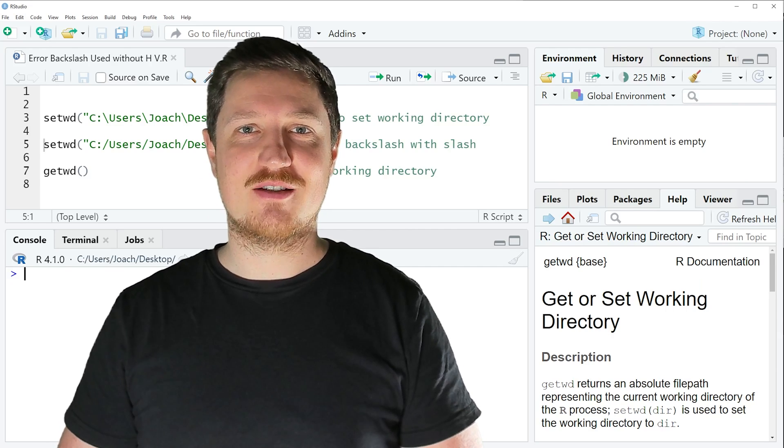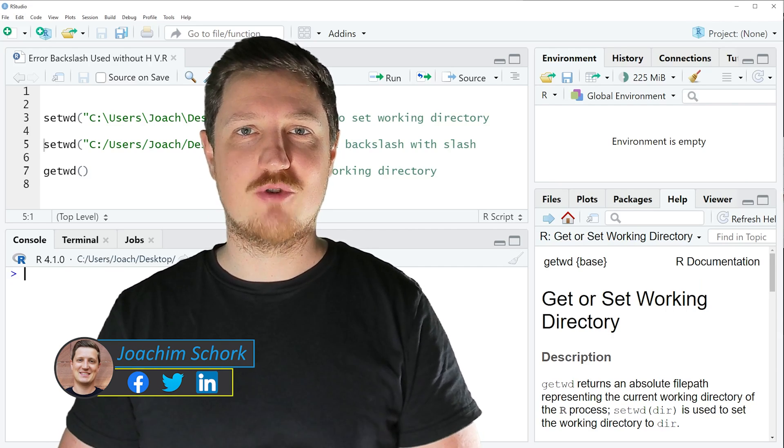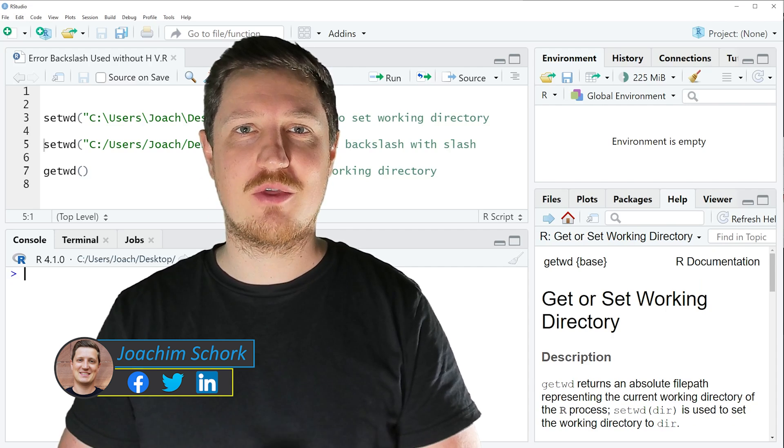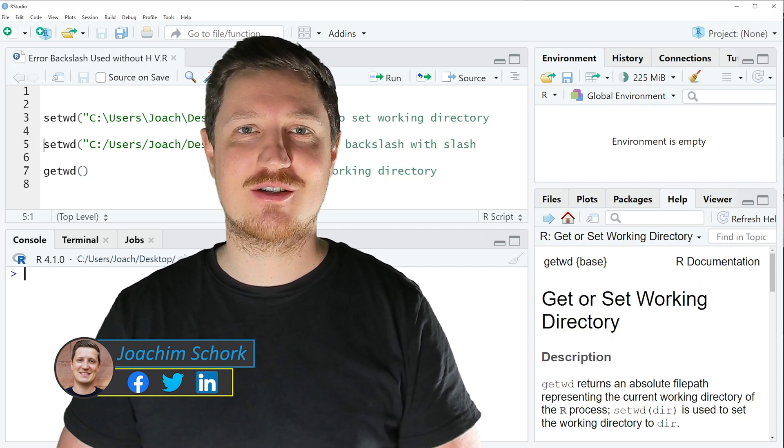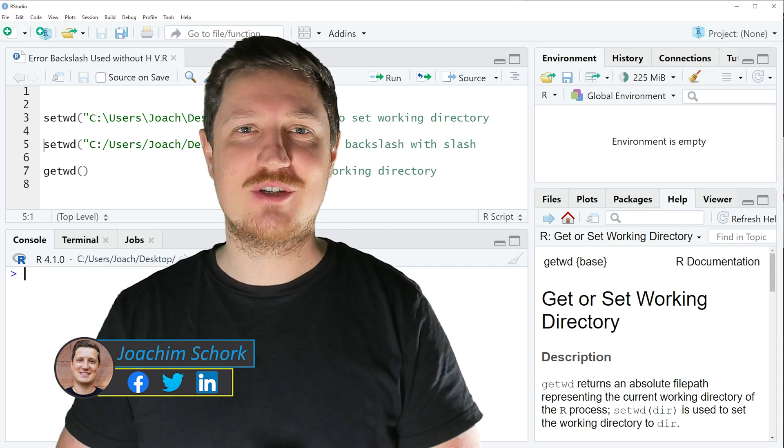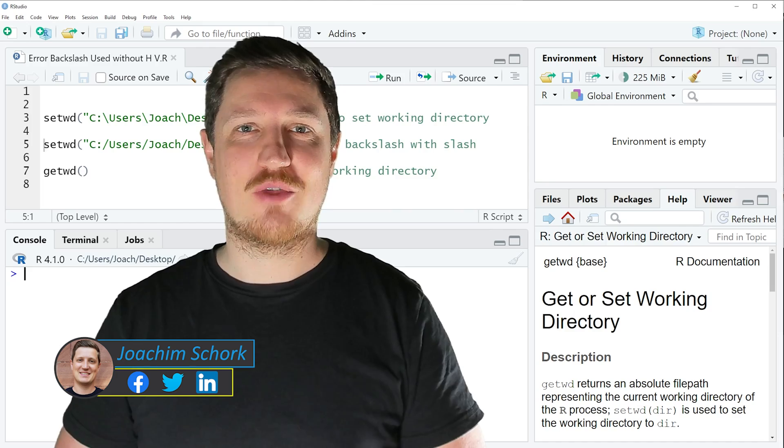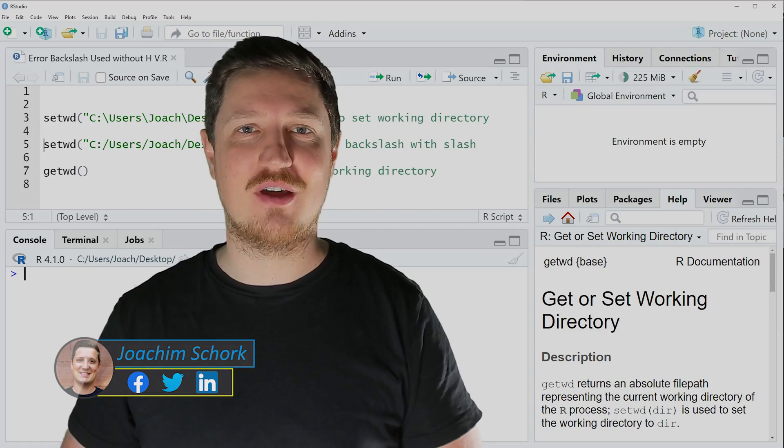This tutorial explains how to reproduce and fix the error message backslash used without hex digits in character string using the R programming language. So without too much talk, let's dive into the R code.